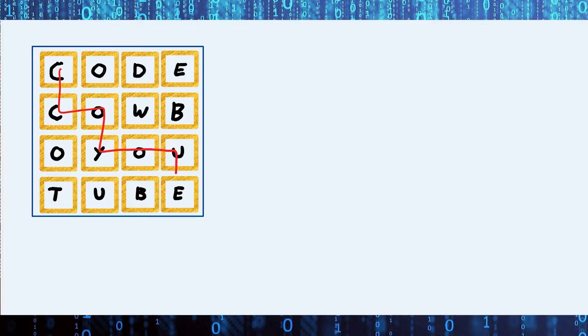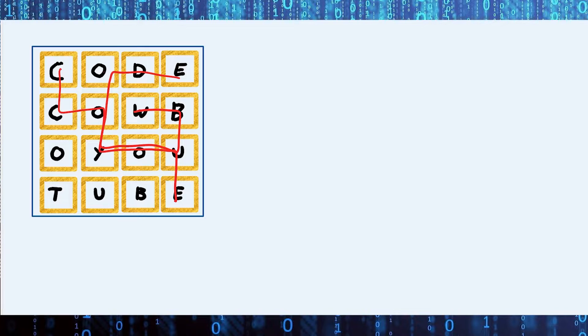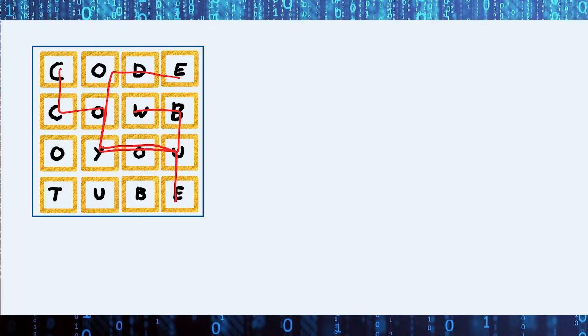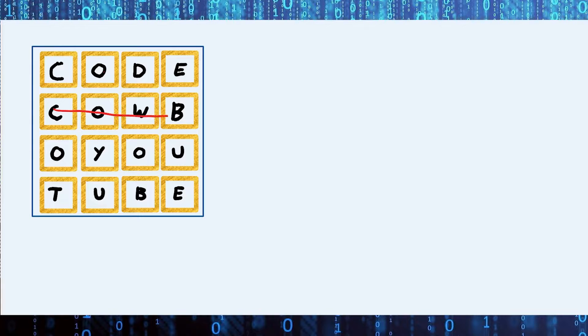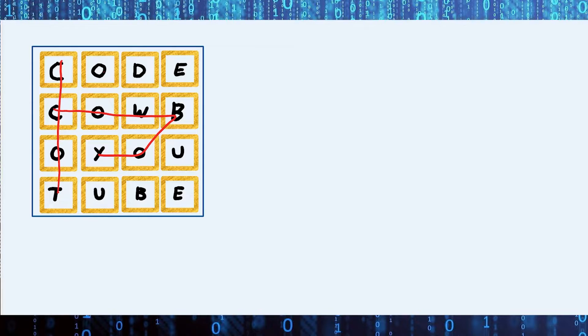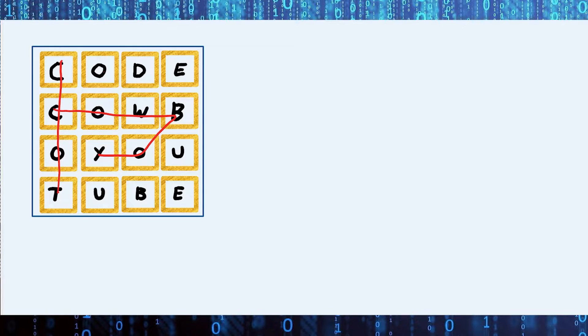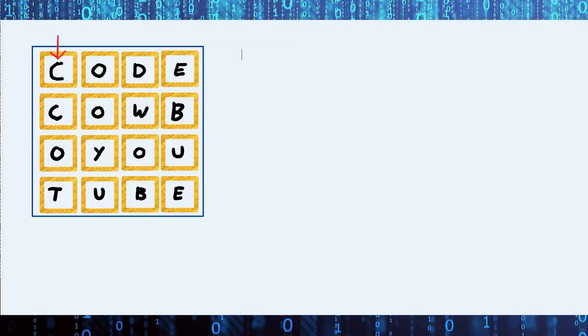So we can have a path like this, or we can have a path that goes something like this. We need to find every single possible path. The second problem we have is of these paths that we find, which of them are valid words? So if we had a path like cowboy, this would be a valid word. But if we had a path that was like TOUC, then this is not a valid word. So we need to find out which strings are valid words in the English dictionary. And the final problem is once we've identified the words that are valid, we then need to actually have the computer move the mouse and play the game for us.